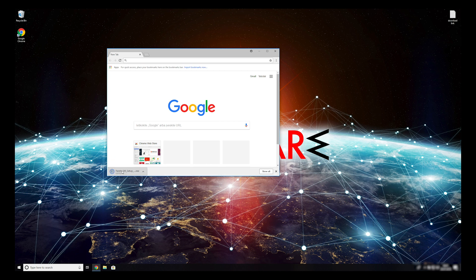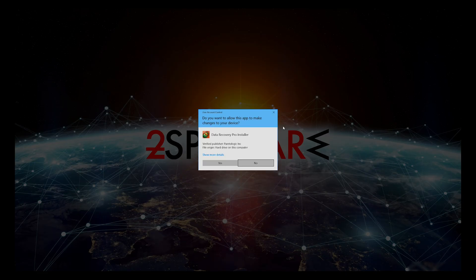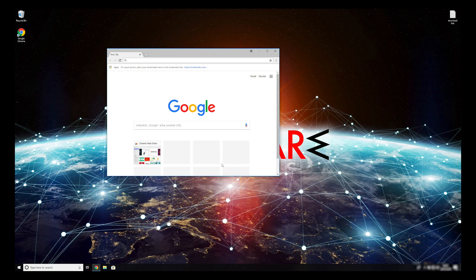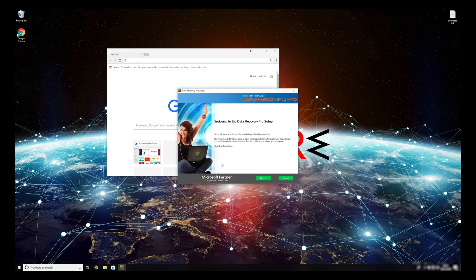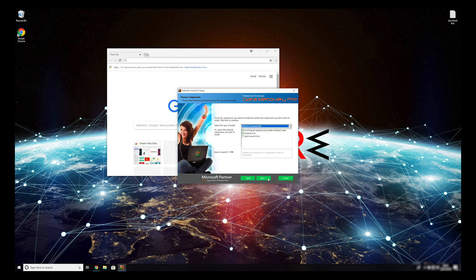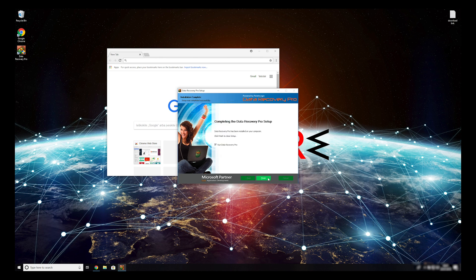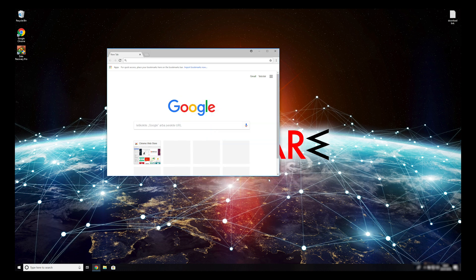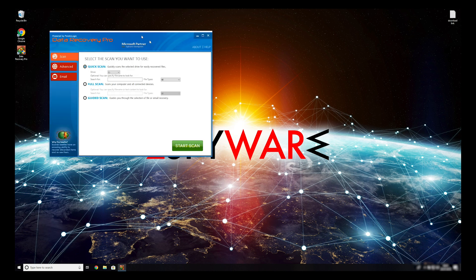Double-click to open the installer. Press Yes to allow the program to be installed. Follow the installation steps and agree with Terms of Service. Now, press Finish to open the data recovery program.